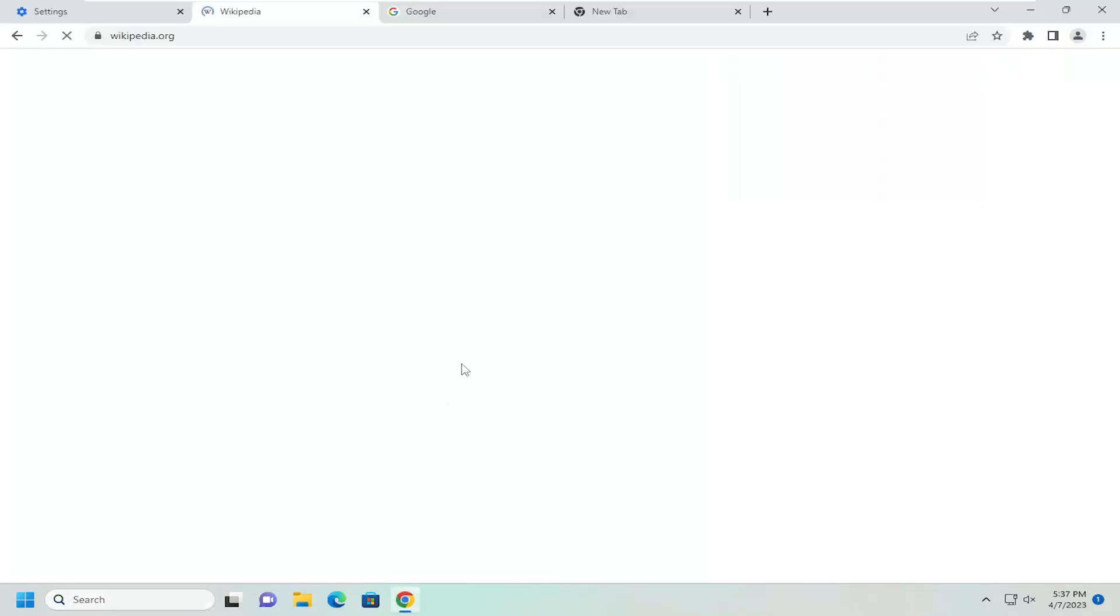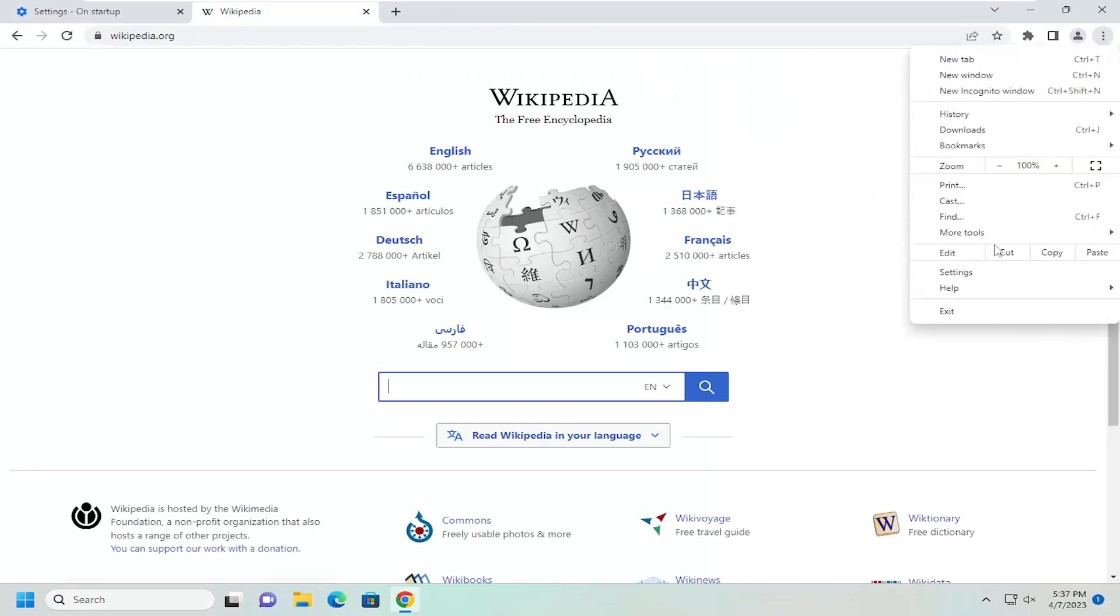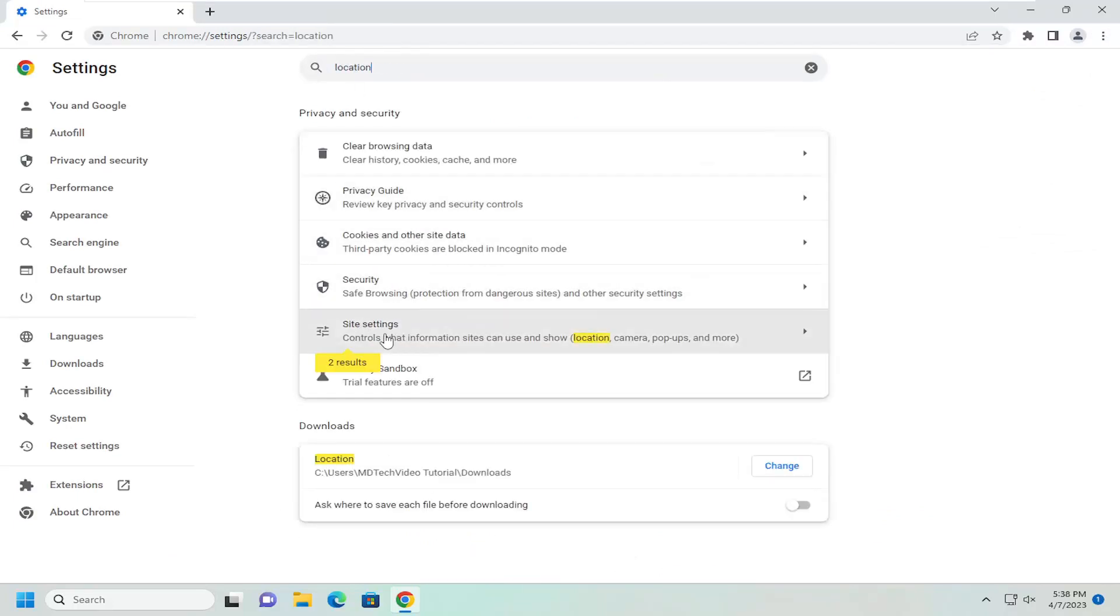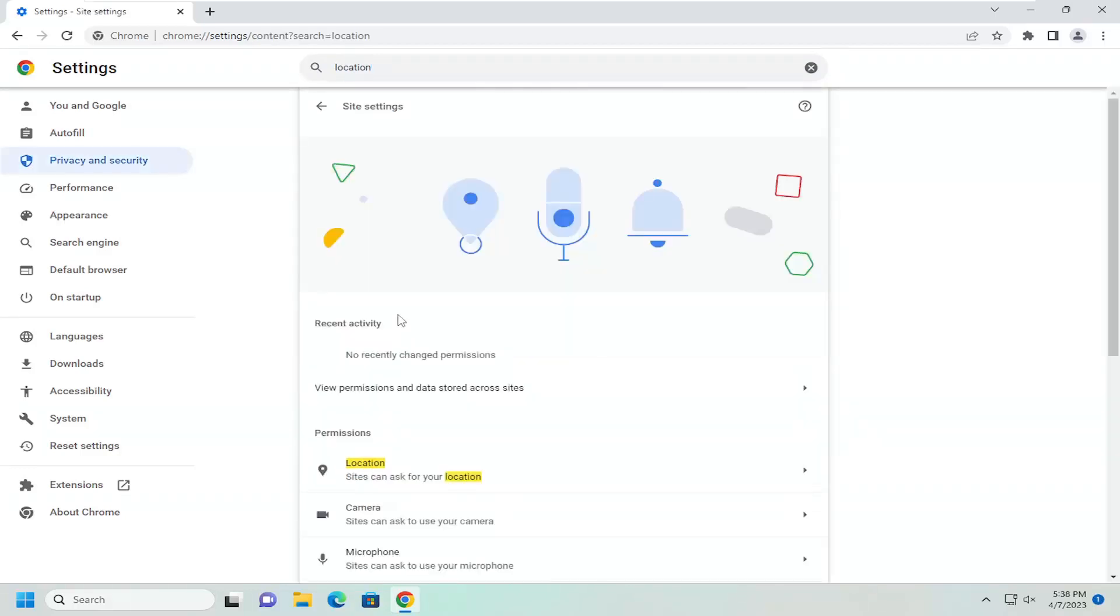and you want to select the settings icon up at the top right. Just go ahead and left click on that, and go down and select settings. Up at the top where it says search settings, just search for location. And then underneath site settings, go ahead and left click on that.